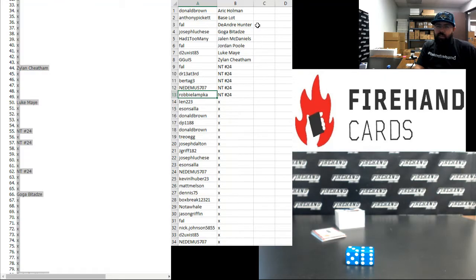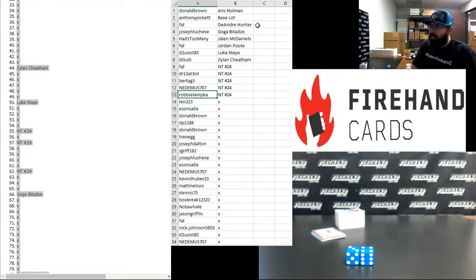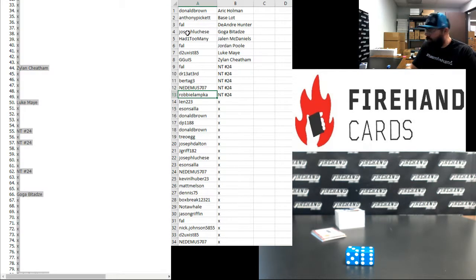Those of you guys who got in NT24, don't go very far. That break is coming up next. Thank you guys for watching and joining. Thank you again for your support of Firehand Cards.